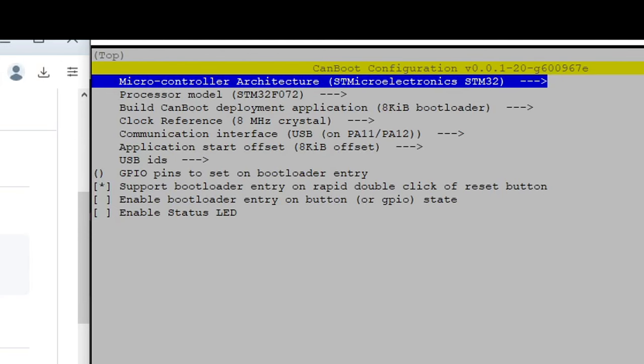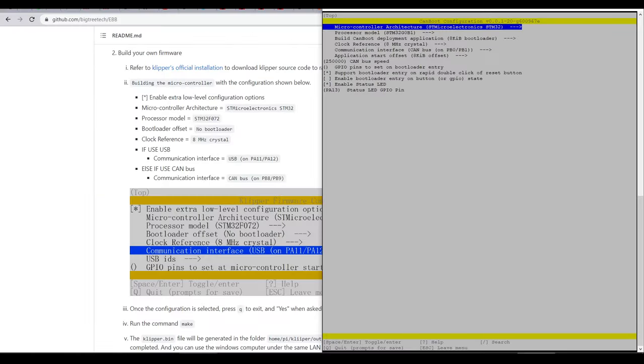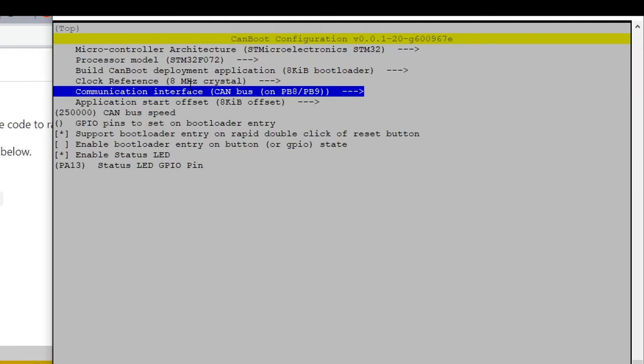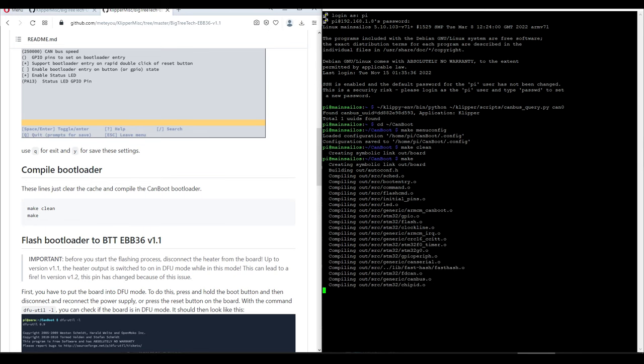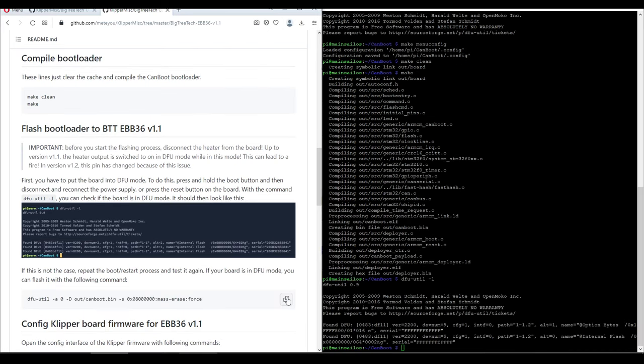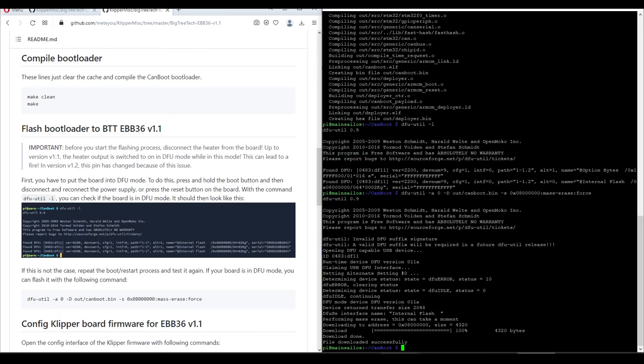If you've got a 1.1, you can put in the settings exactly as they're shown on the left. However, I have the older version 1.0, so I needed to select a different MCU, and for this, I referenced the version 1 manual from BigTreeTech on GitHub, which also confirmed that in my case, the communication interface was CAN bus on PB8 and PB9. With these settings saved, we then compile the bootloader, and copy and paste the command to flash the bootloader to our EBB board.